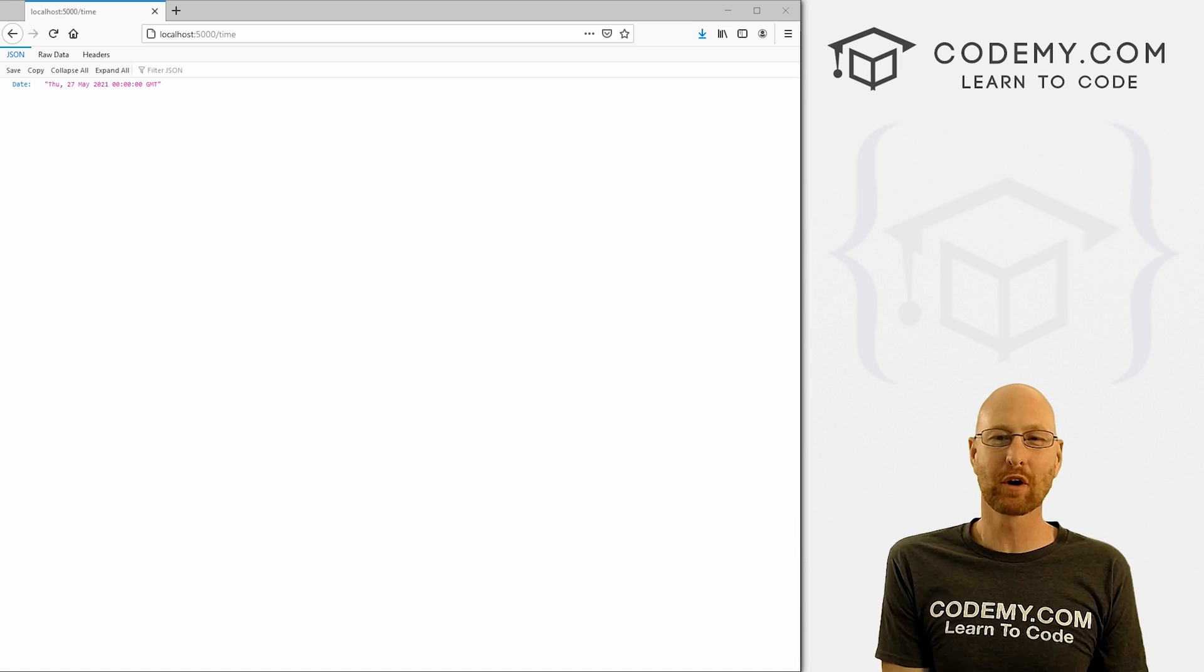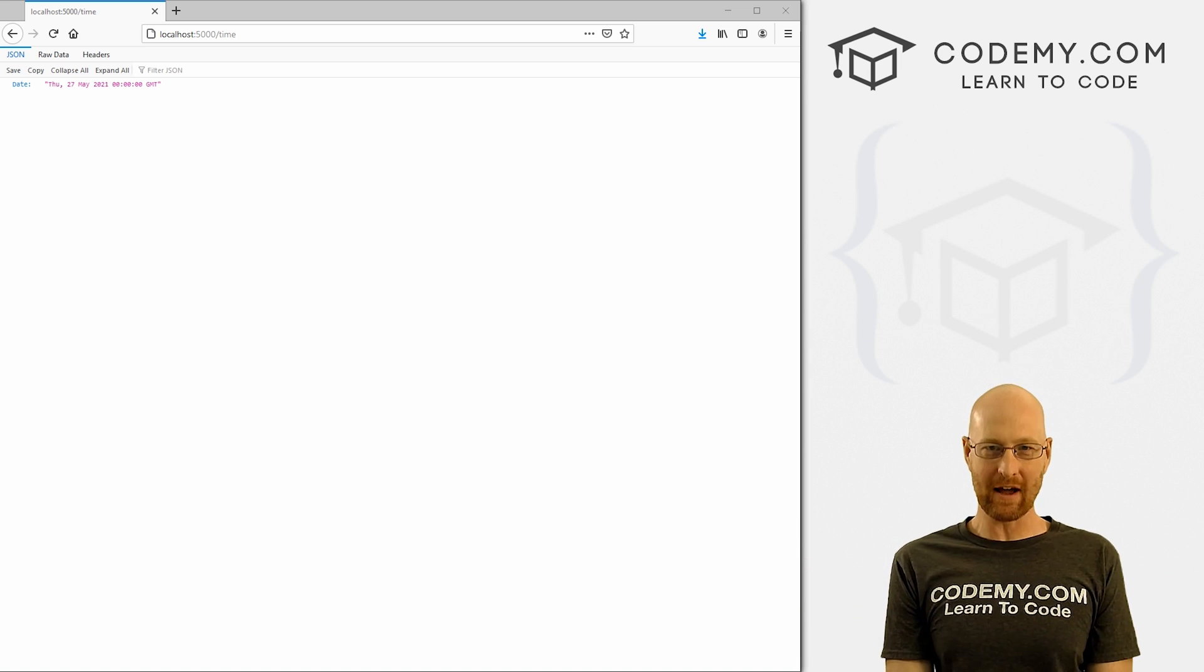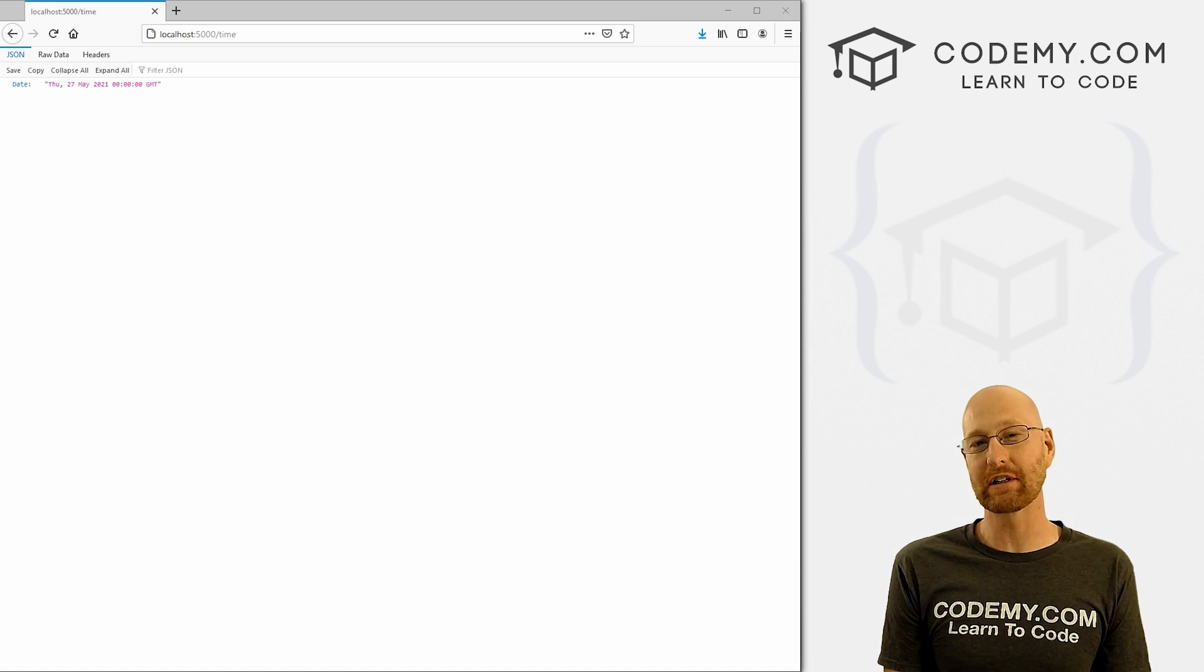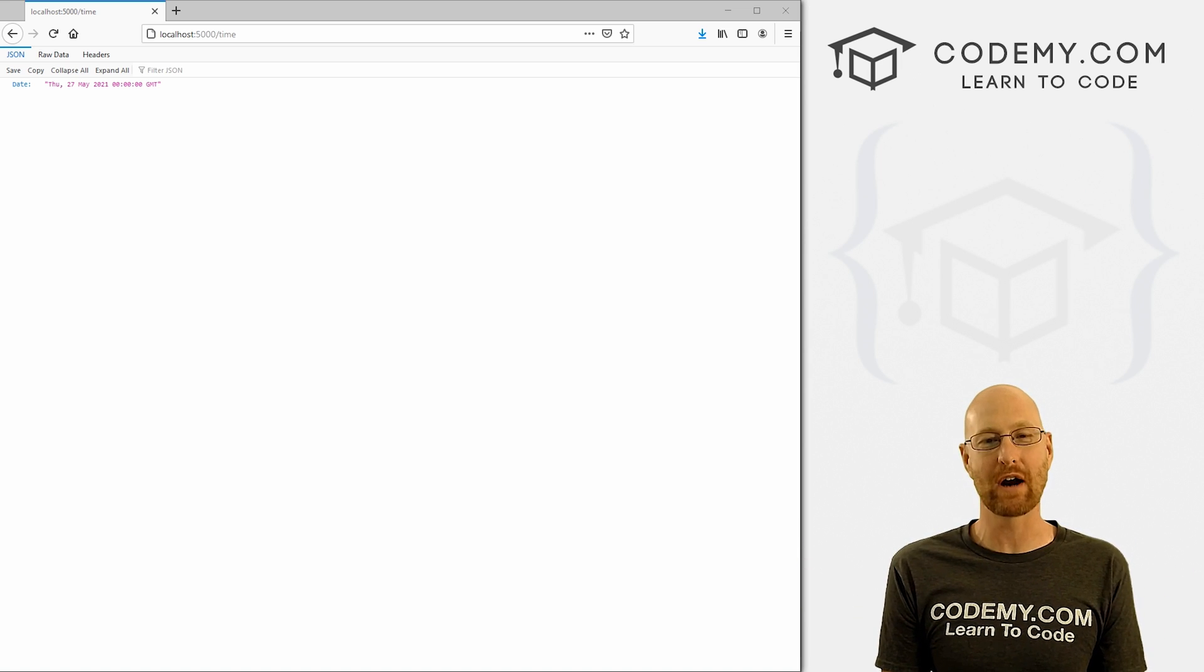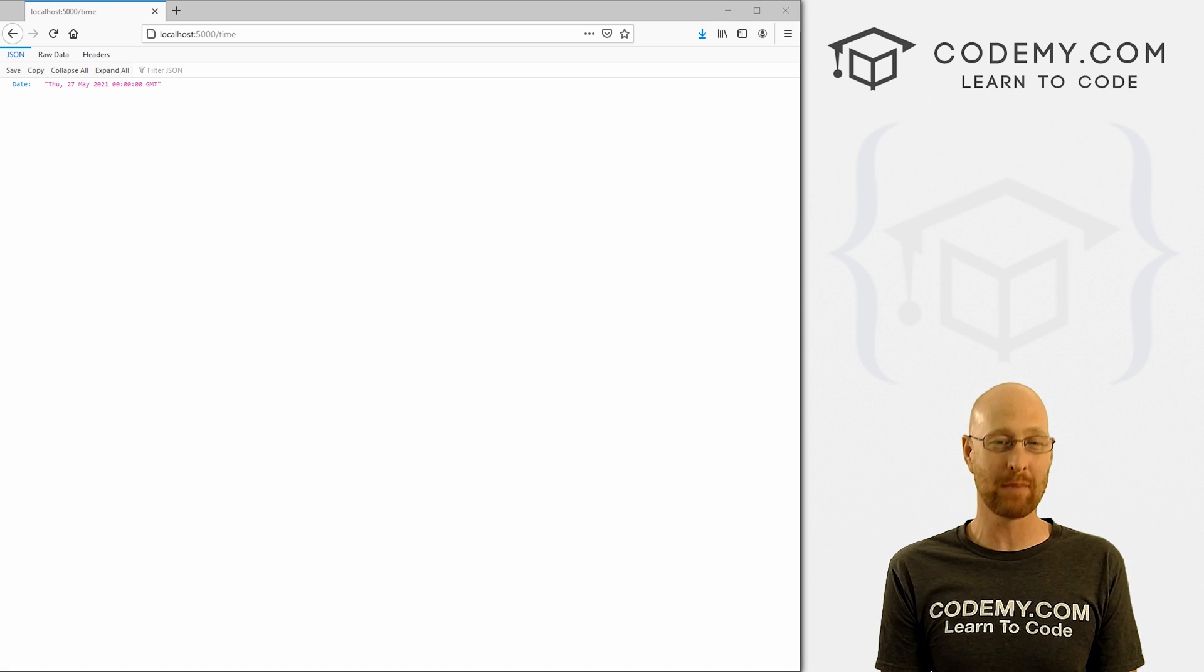What's going on guys, John Elder here from Codemy.com and in this video, I'm going to show you how to return JSON for your app with Flask and Python.